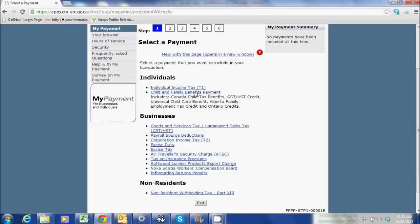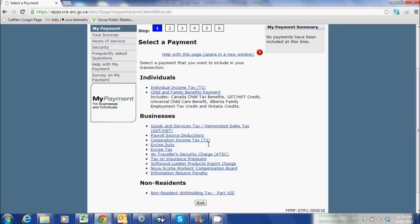Here we are in the Select a Payment page. As you can see, you can pay your T1 balance — that's your personal return — your child and family benefits payment, GST/HST (which we spoke about), payroll source deductions, and corporate income tax. So there are a number of different things you can pay using this system. We talked about GST/HST, so let's click on that.